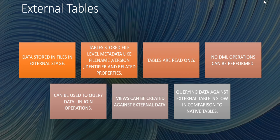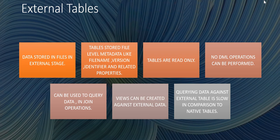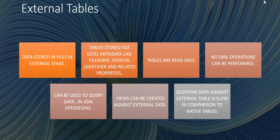These external tables are read-only, which means we cannot do any DML operations on these external tables. We can't update any record, we can't delete any record. These external tables can be used only to query the data. We can execute a select statement on these tables.